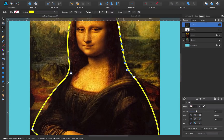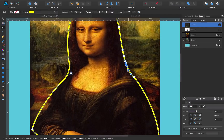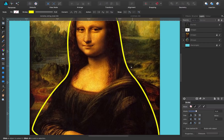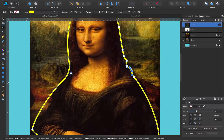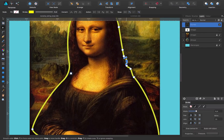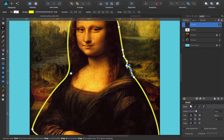I'm going to add some more nodes in here by clicking on the path — another one here, another one here, one here. I'm doing this mainly because now I can go and make some changes to the hair of the Mona Lisa.